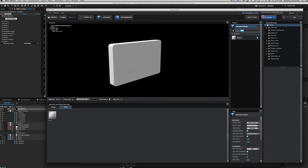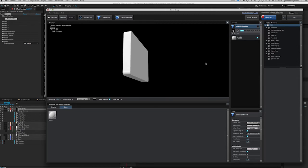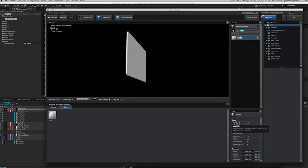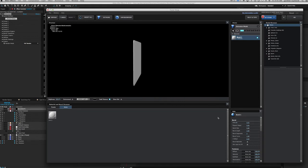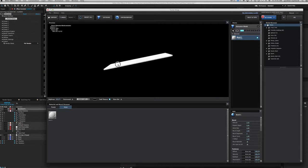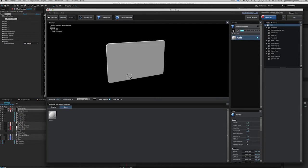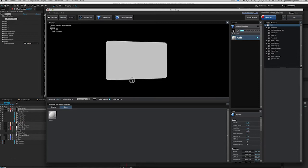It's a little thicker than it needs to be — let's thin it out to credit card thickness. Actually, I found you want it a little thicker in this scene than true credit card thickness. That's just something I found out from playing with this, so whatever you're doing, you're just going to have to go back and tweak it.